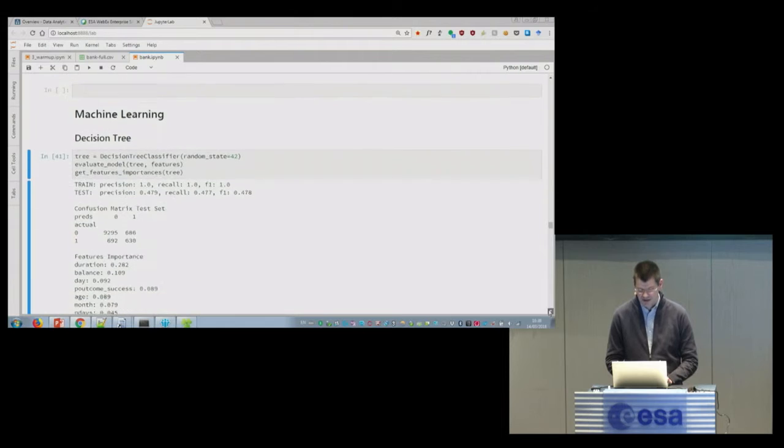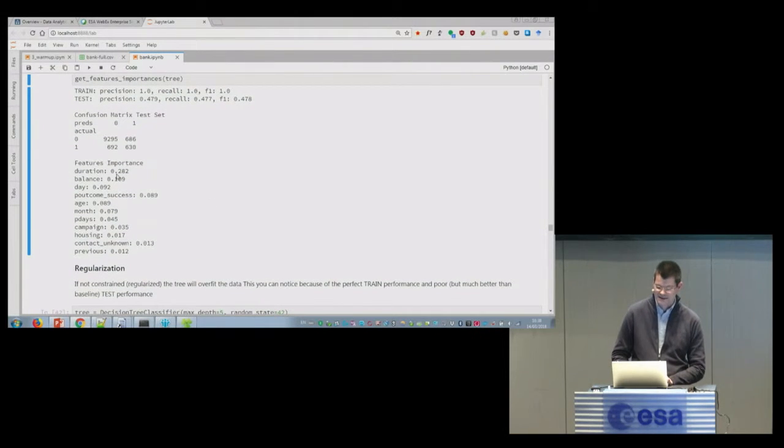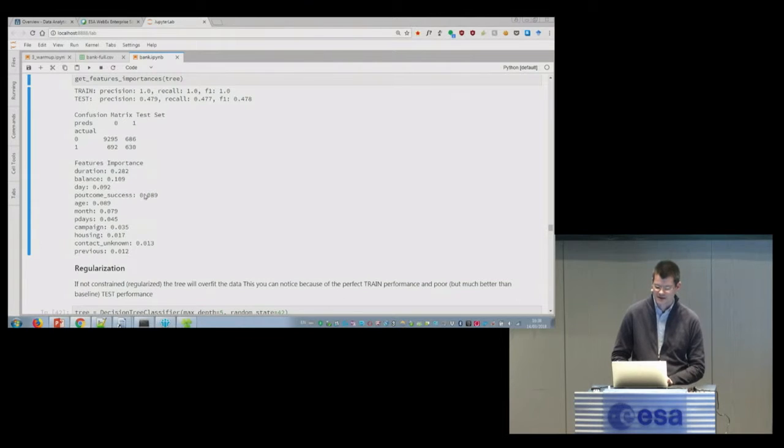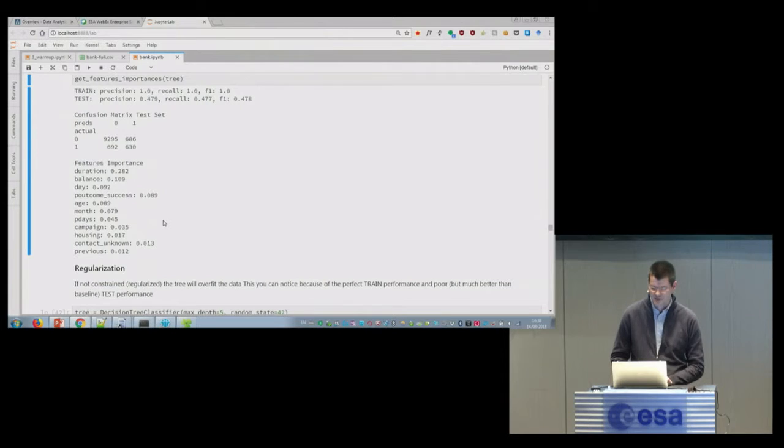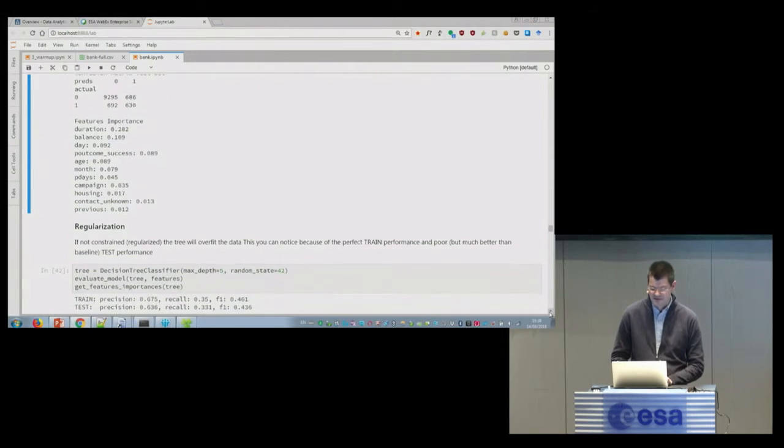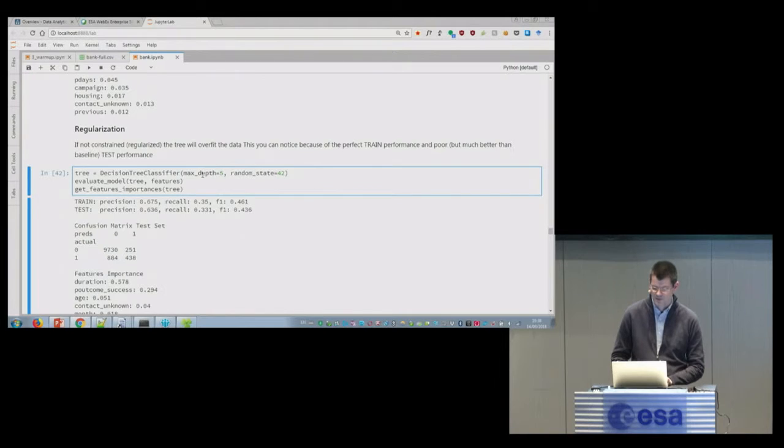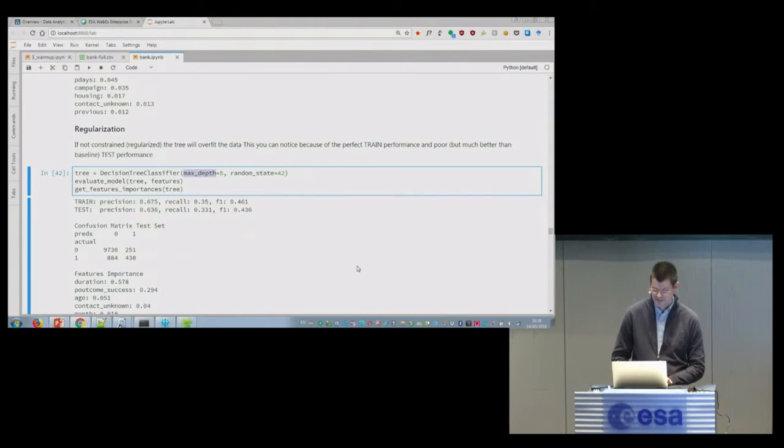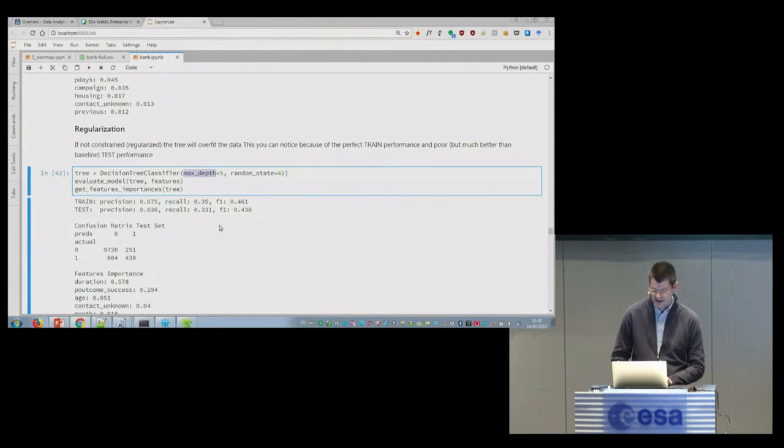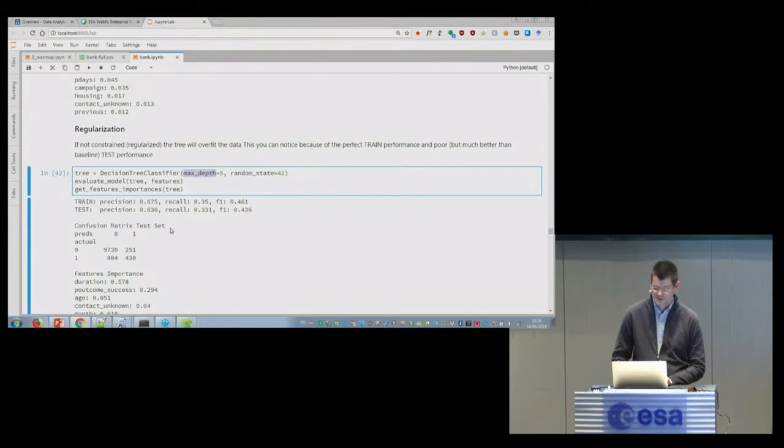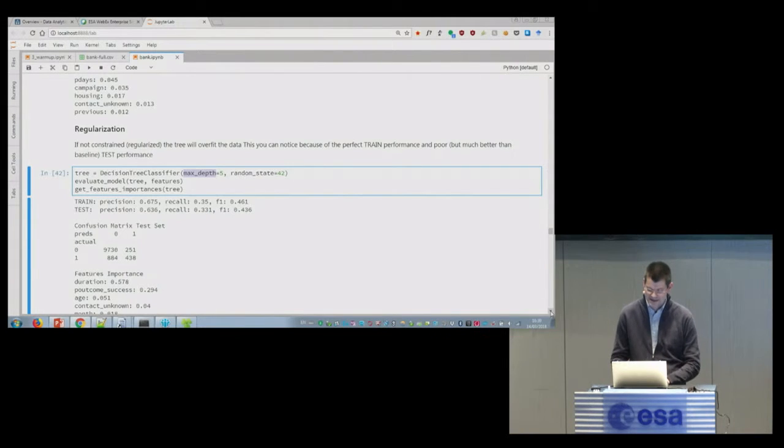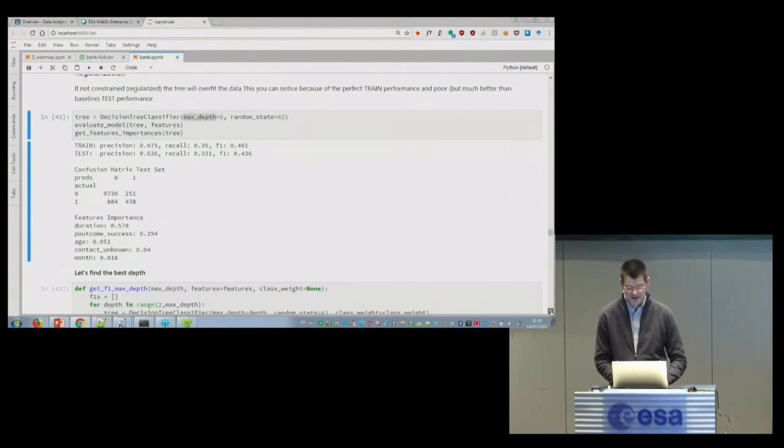And we can also check the feature importance. So we have duration, balance, day, previous outcome success, this kind of thing. I sorted them by importance, and you see that they play a big role. So the next thing I want to do is to have regularization. And I set that I want a maximum depth of 5 and run again. And I see that it's improving the precision, but the recall is a bit worse. So it's not much of a difference. It has the error in a different place, but it's not improving too much.